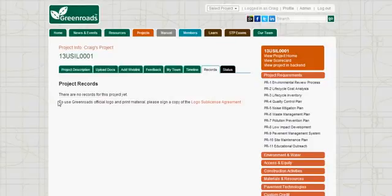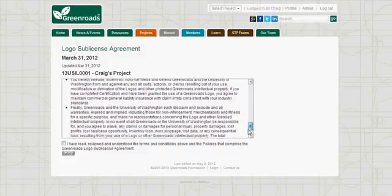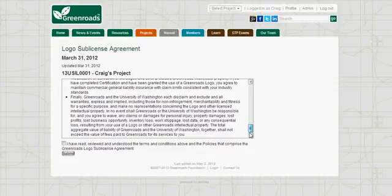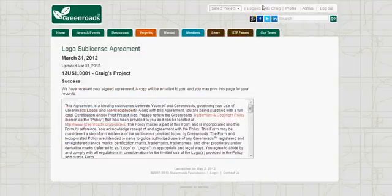The last thing on the page is the logo sub-license agreement. For a project to use any of our logos on signage or anything else, they need to agree to our sub-license agreement. There are other documents here explaining how to use our logo appropriately. Once you have agreed, you can check the box and hit submit, and we will send you logos for promotional purposes.